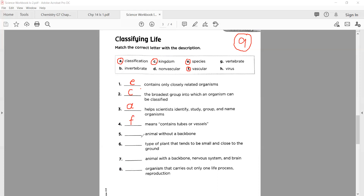Number five: animal without a backbone. The correct answer is 'invertebrate' — animals without a backbone.